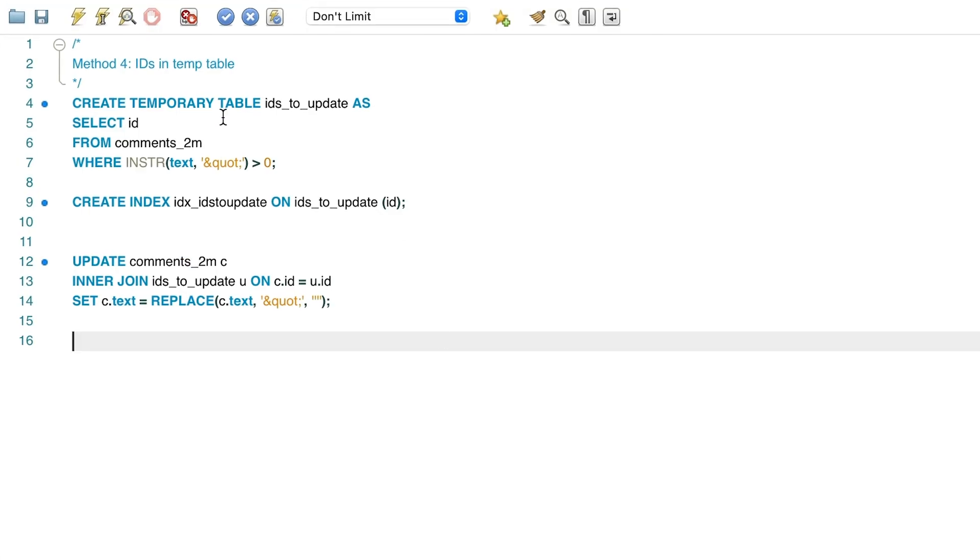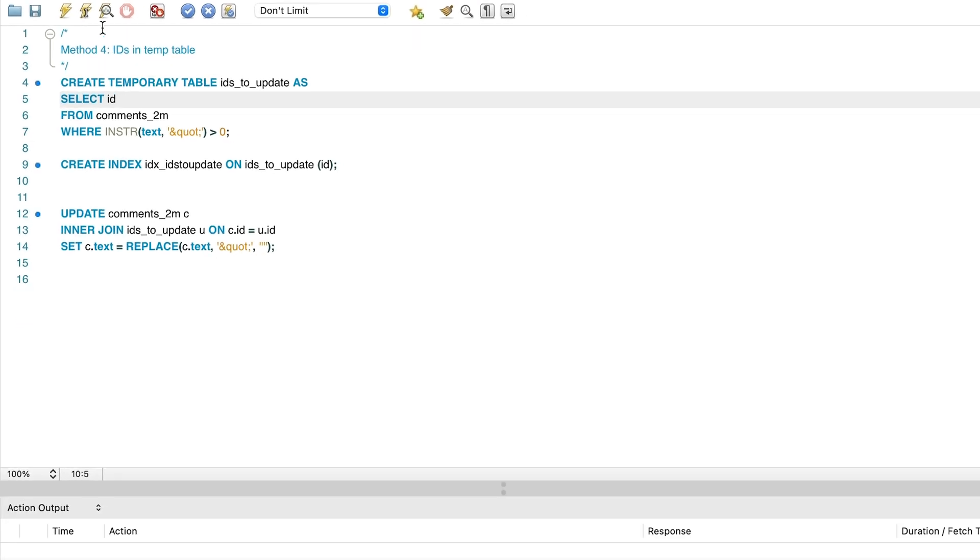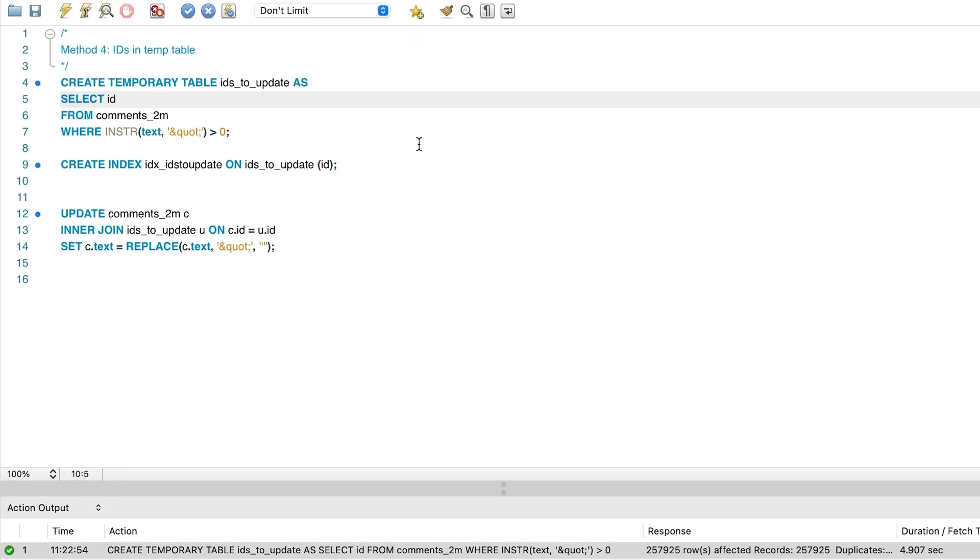Method number 4 is similar to number 3, but all in a single batch. This involves creating a temporary table to hold all of the IDs we want to update. It's a temporary table, so it gets automatically deleted at the end of our session. We can run this statement and it takes 4.9 seconds to run.